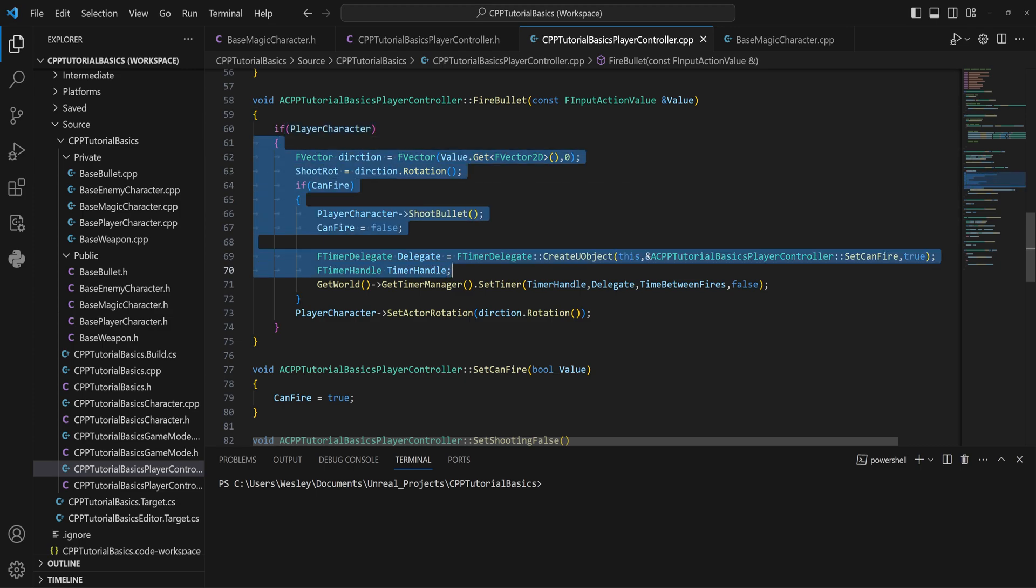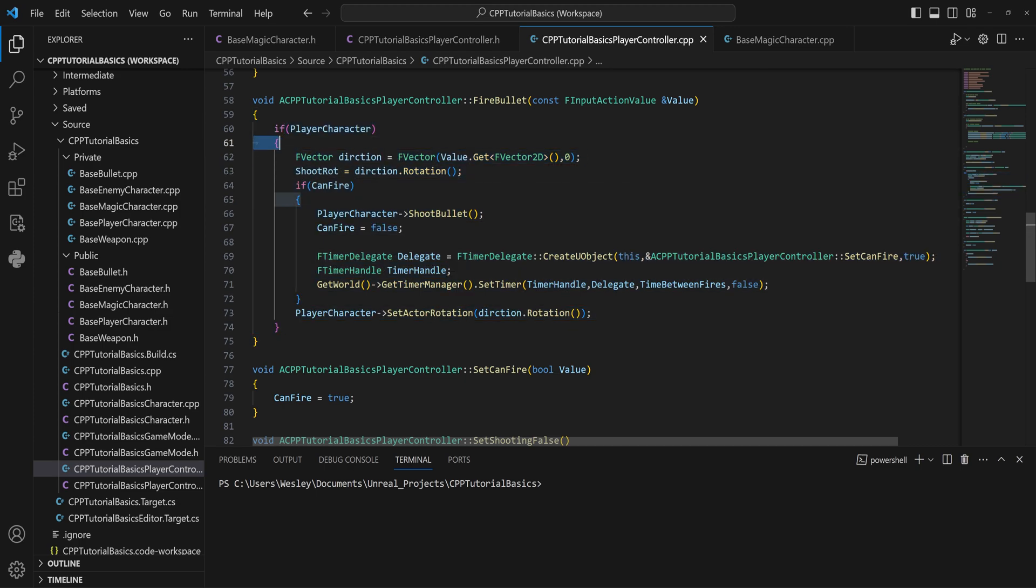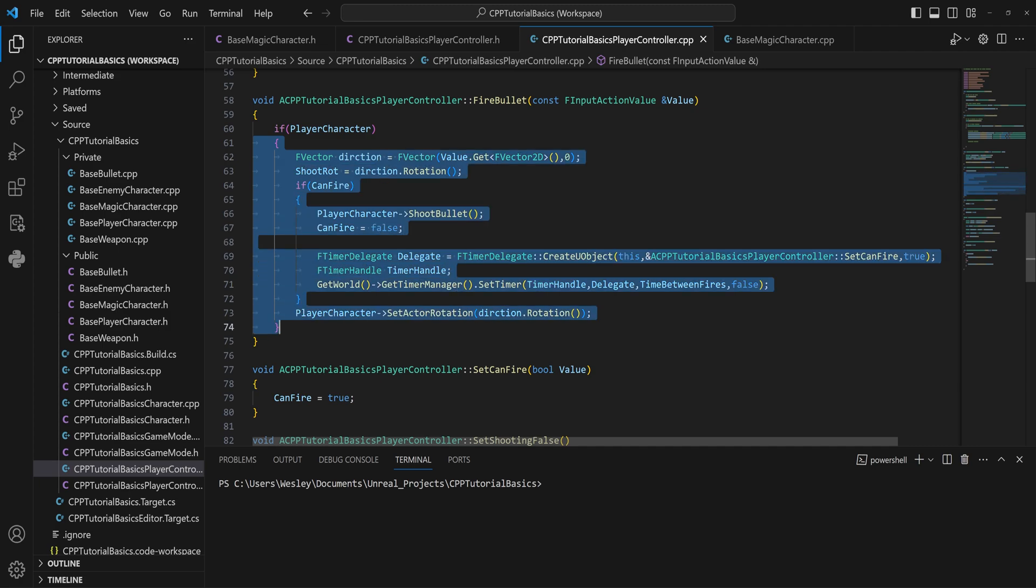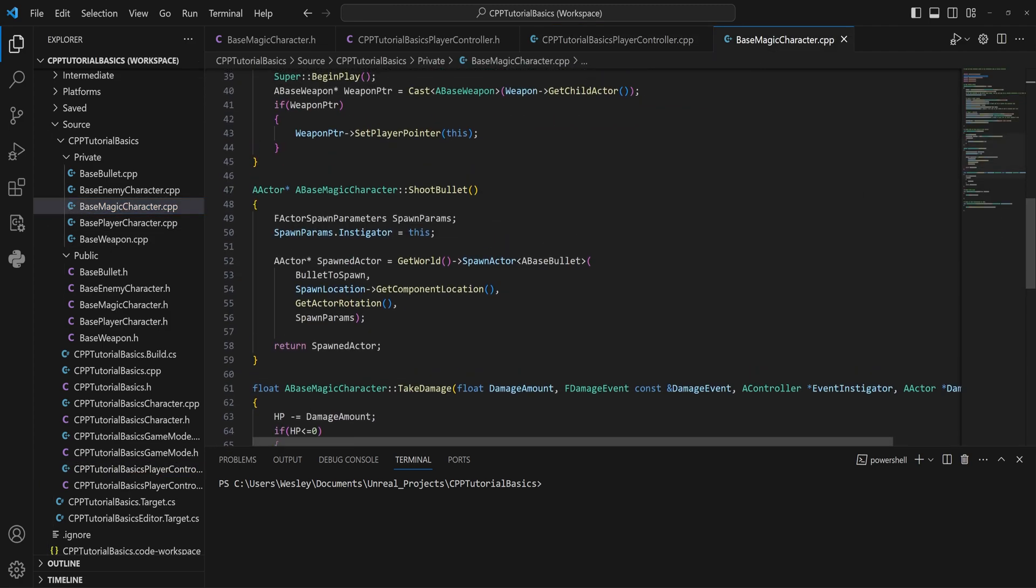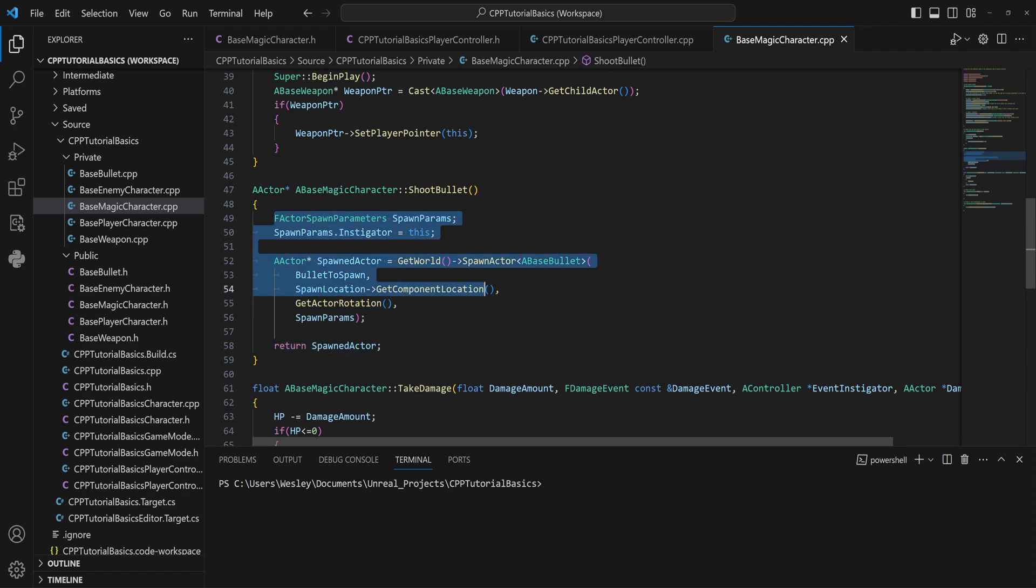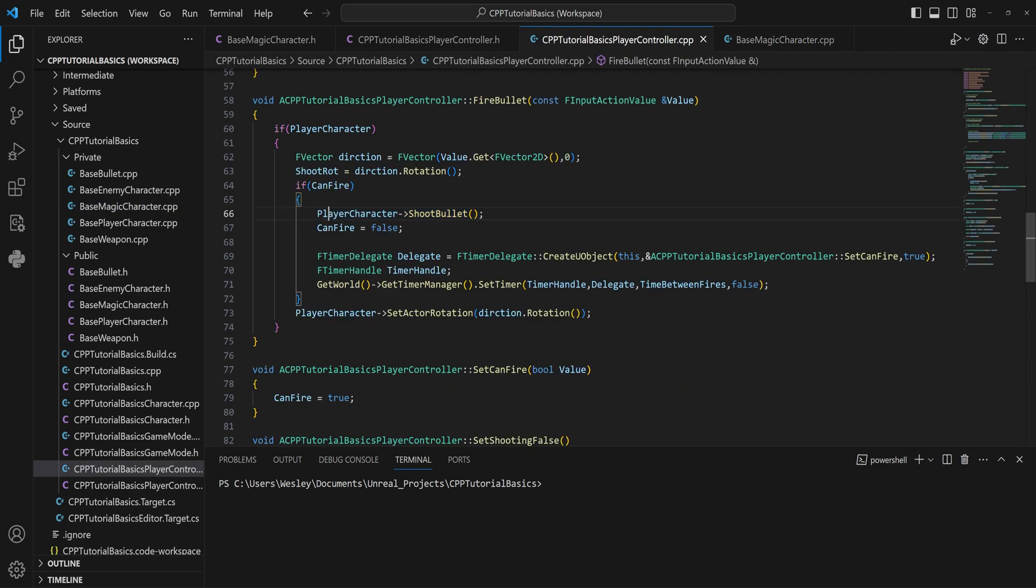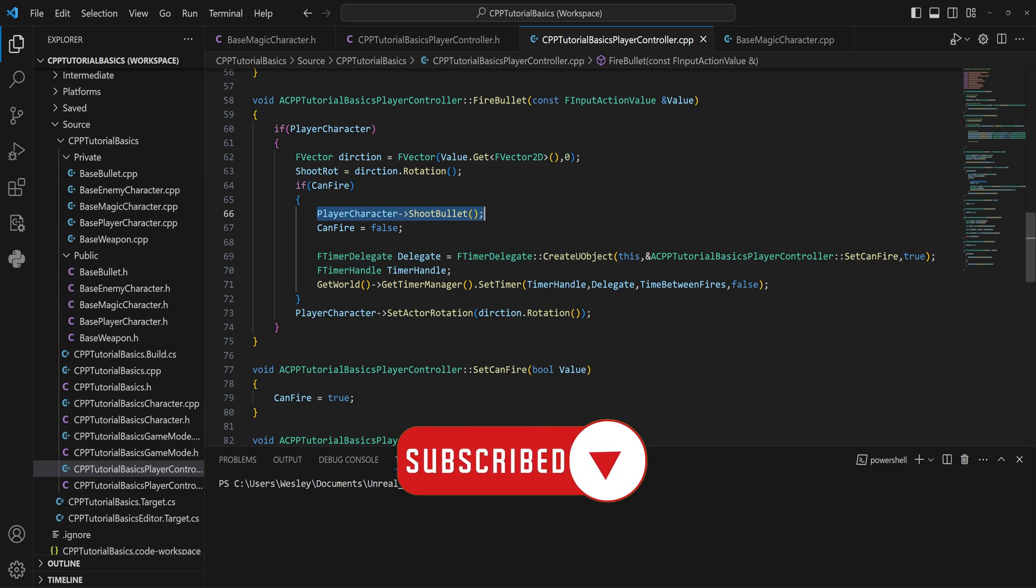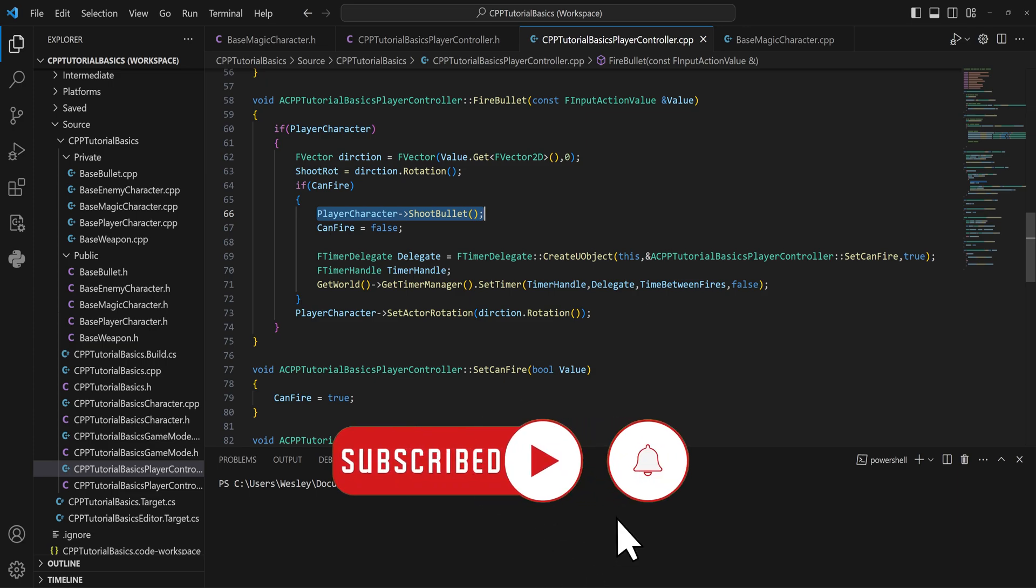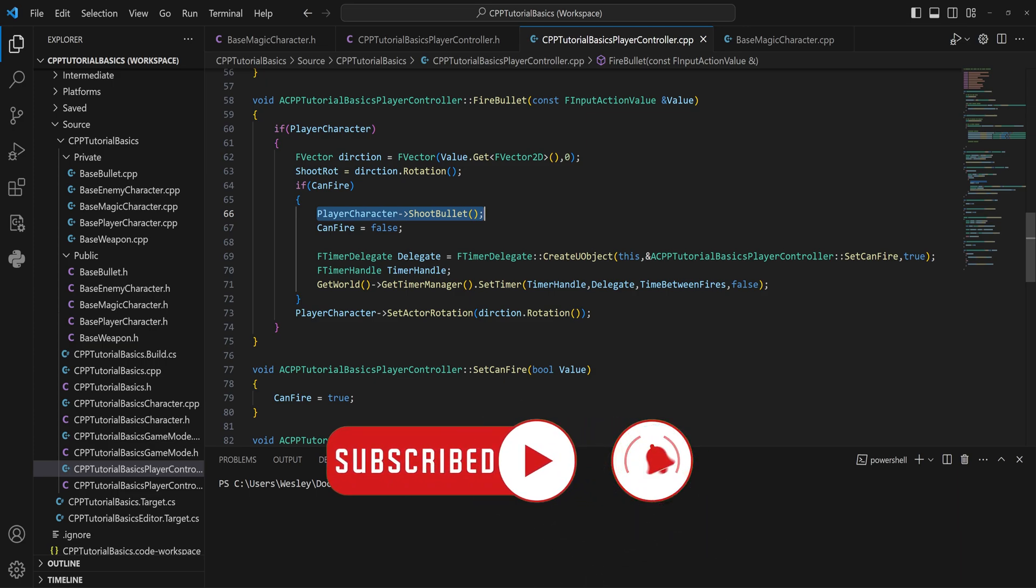Because both the player and the enemy are going to need to do this stuff. So let's take our base magic character here, and we have this shoot bullet where it spawns in the bullet and then the bullet fires itself and we just call that function here.